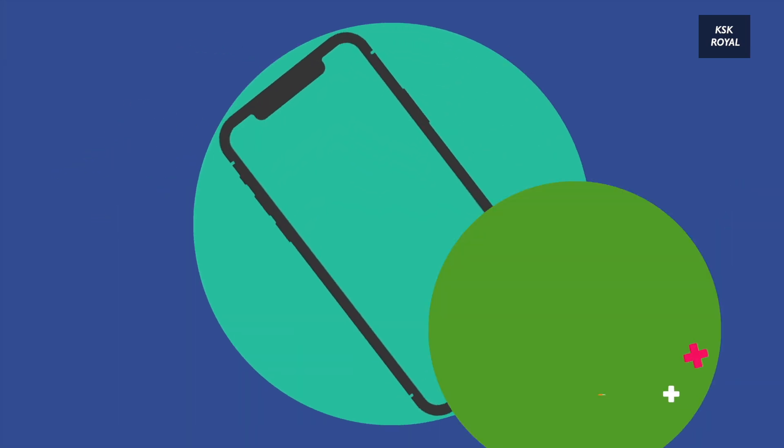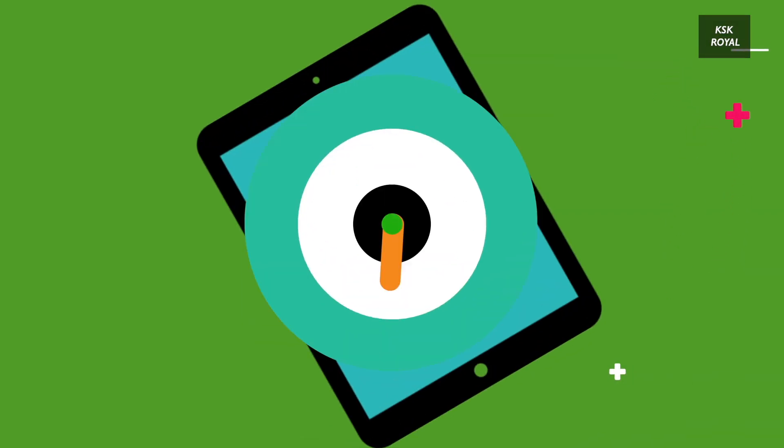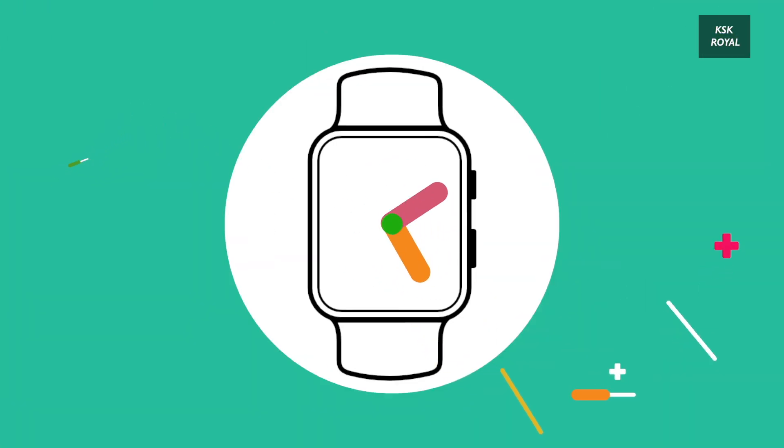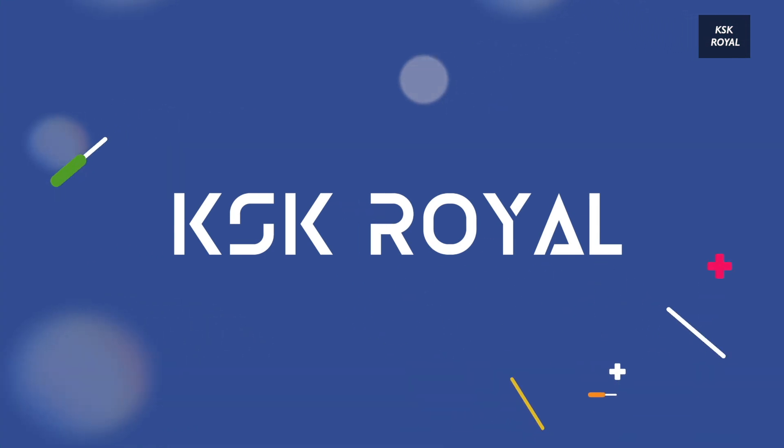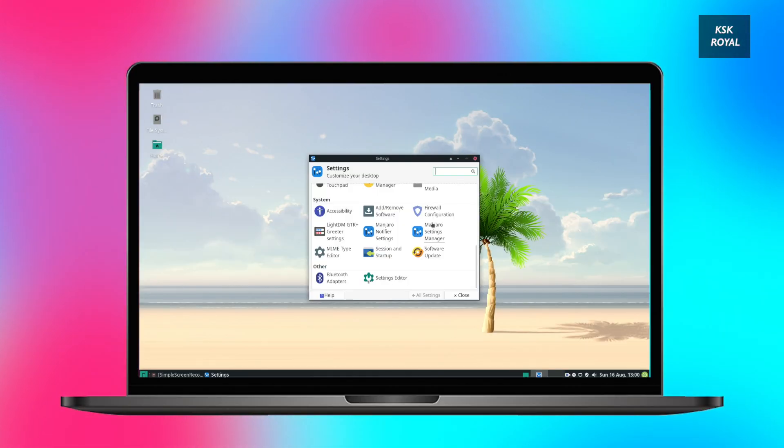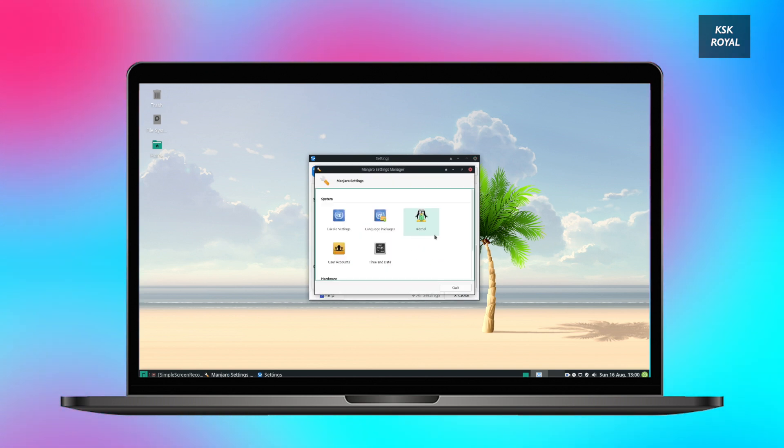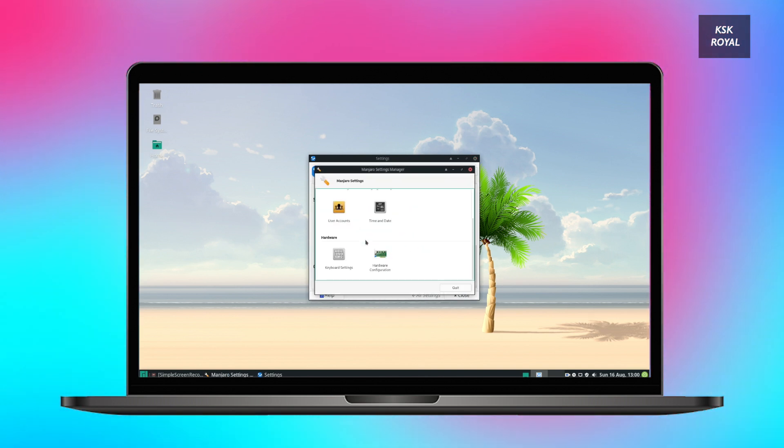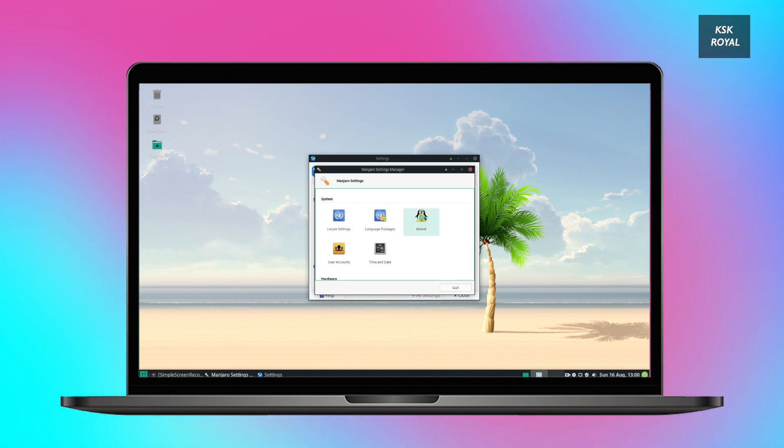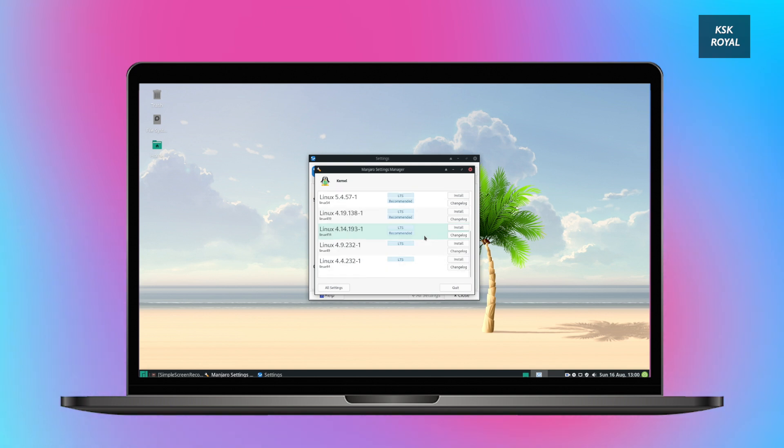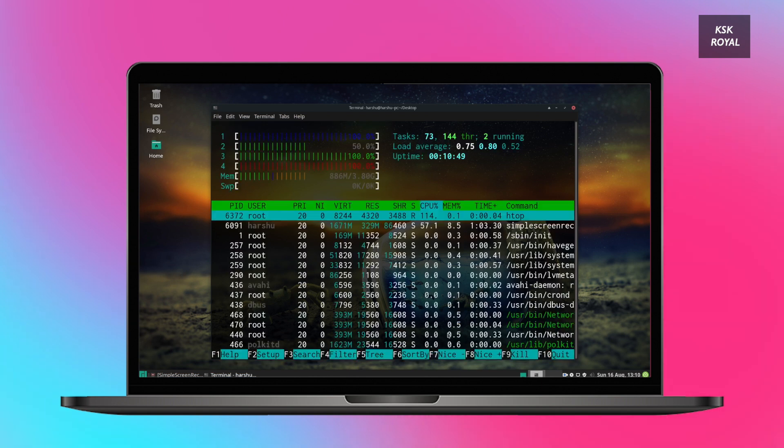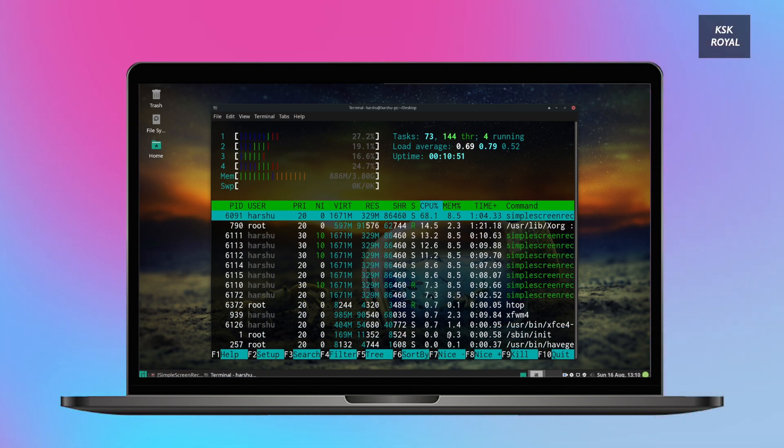When I say a lightweight Linux distro, it means it uses fewer hardware resources and is powered by a lightweight desktop environment which indeed makes the operating system much more responsive and feels super fast. That way all the tasks that you would do on your PC or laptop may feel more responsive than the heavily customized Linux distros.